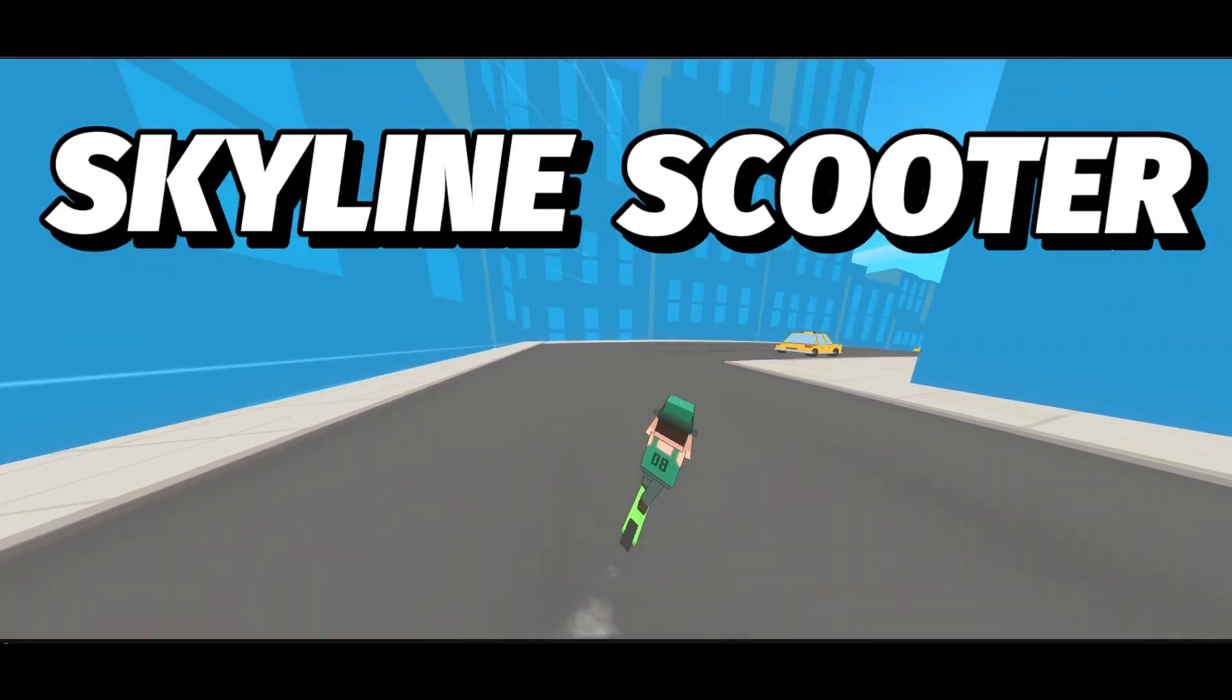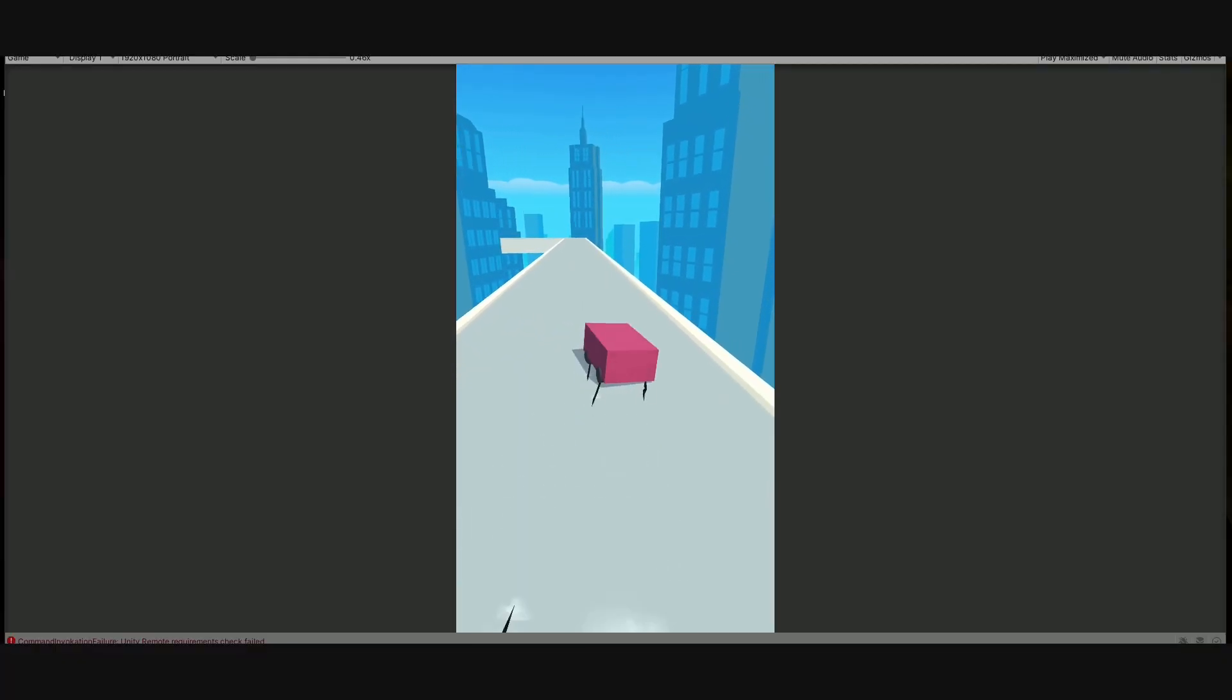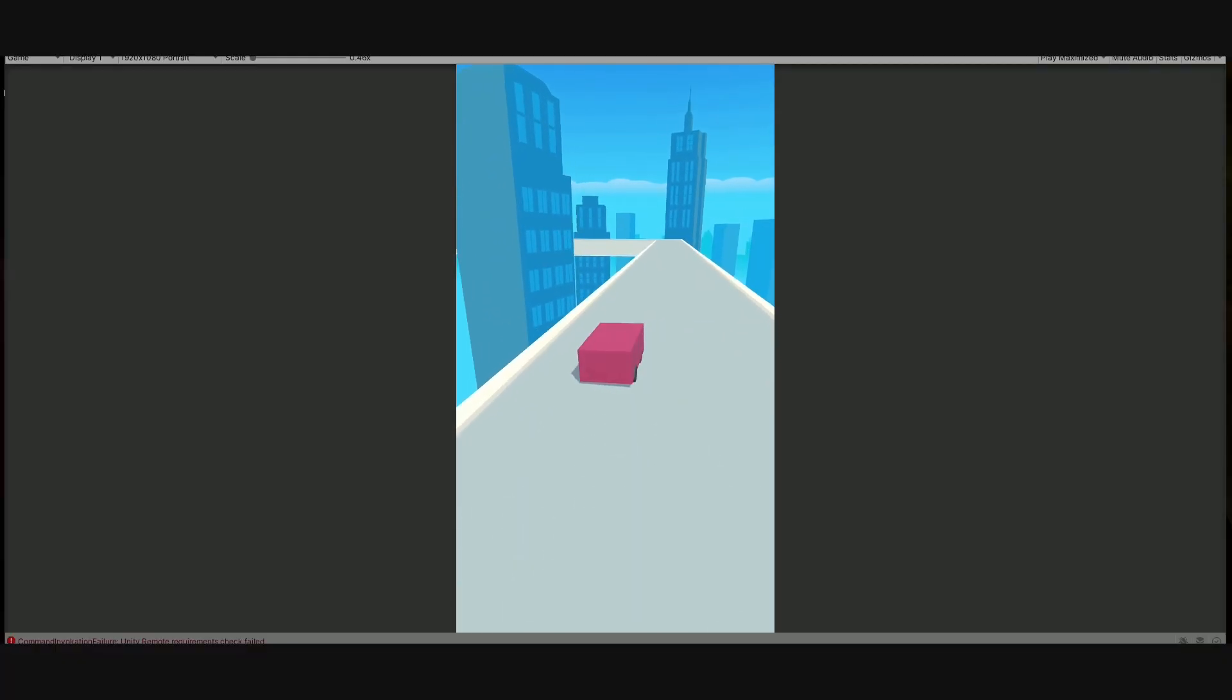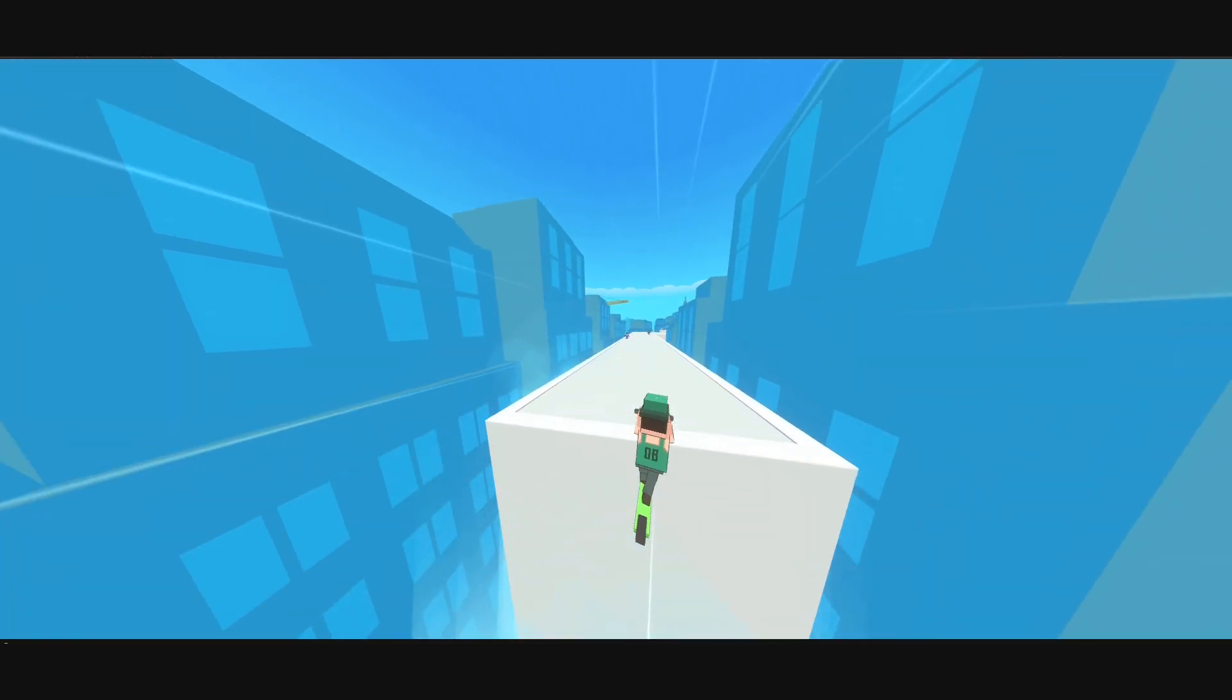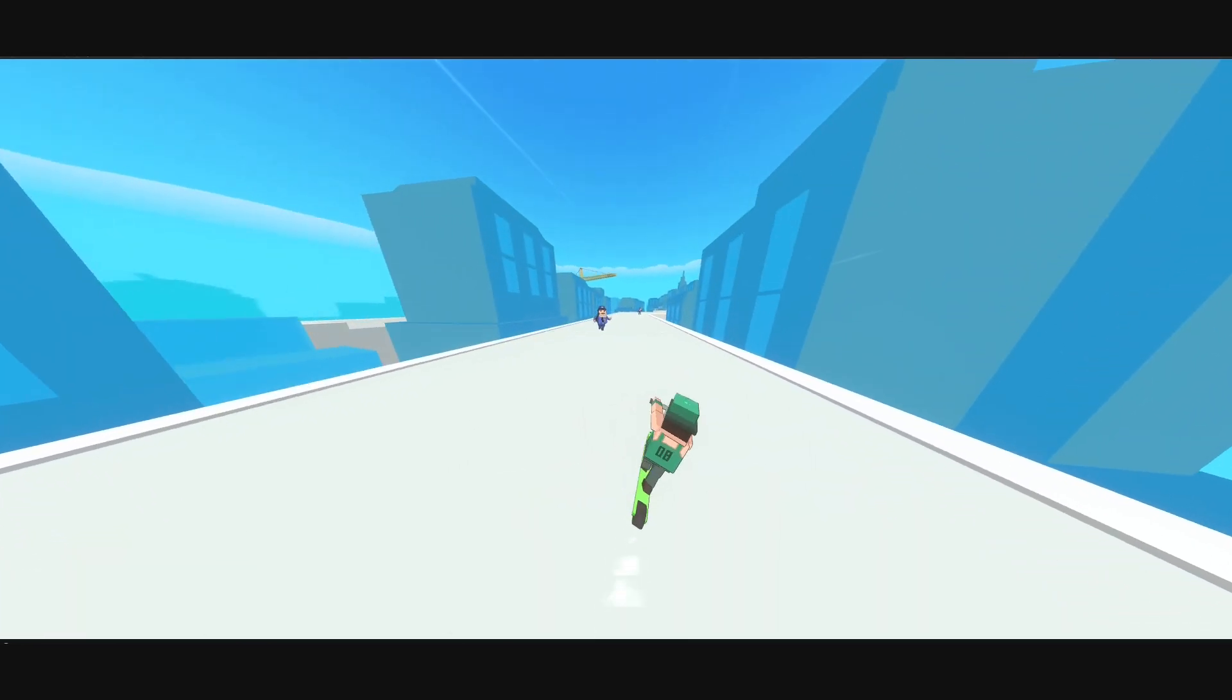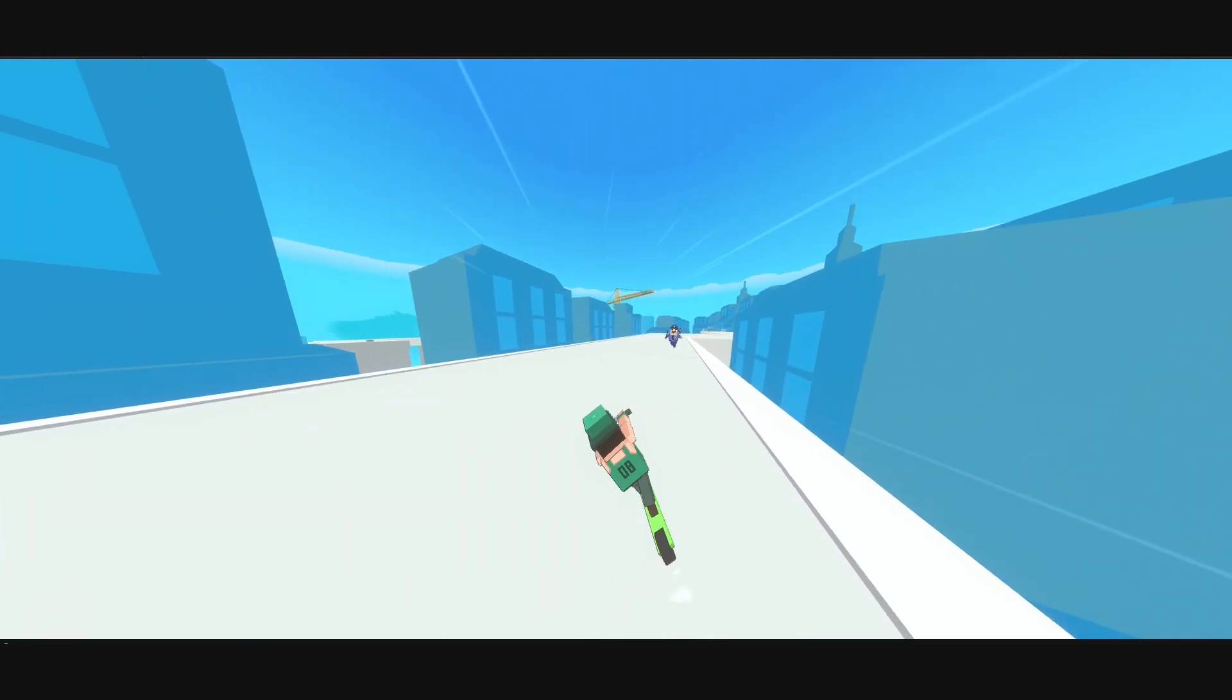The project started out with a square driving on a sky level and has then evolved to a scooter driving on top of skyscrapers.